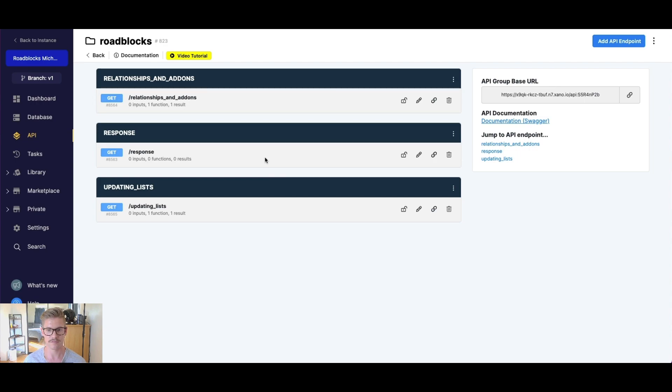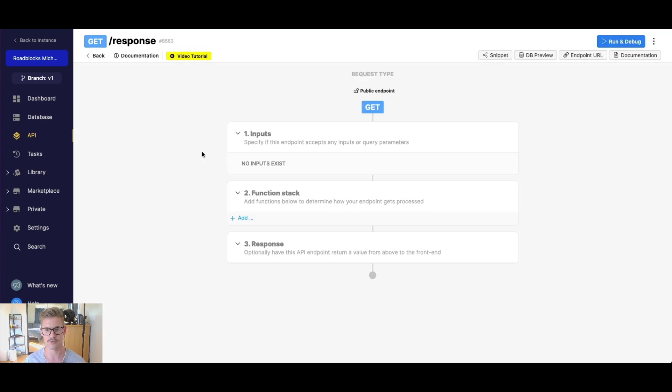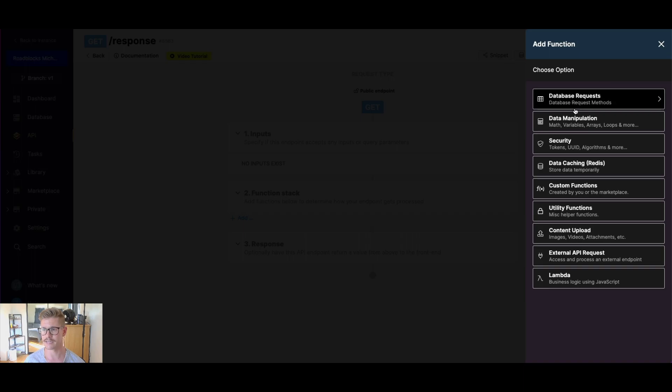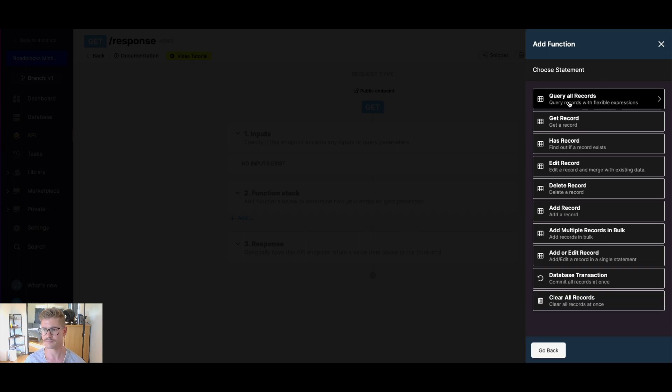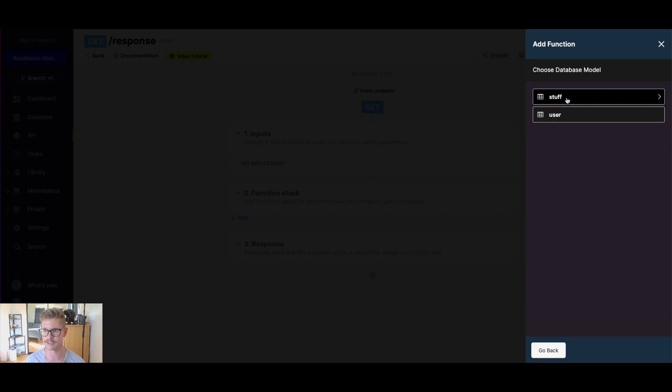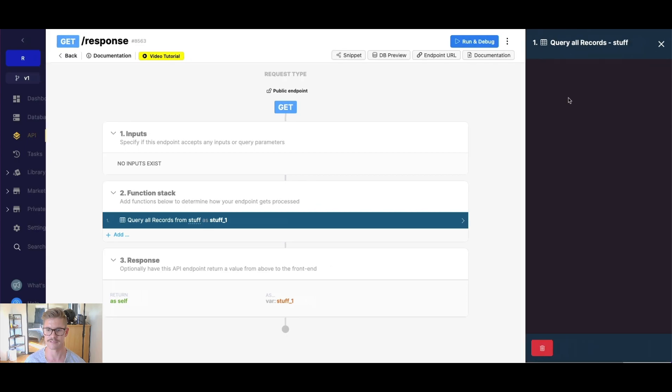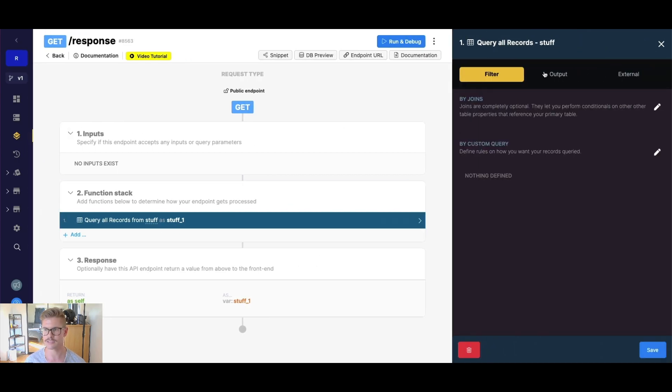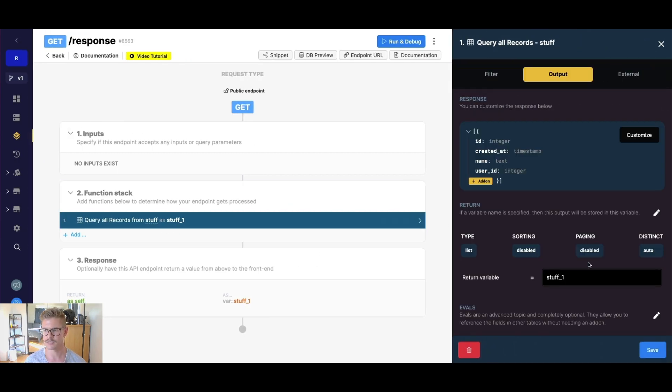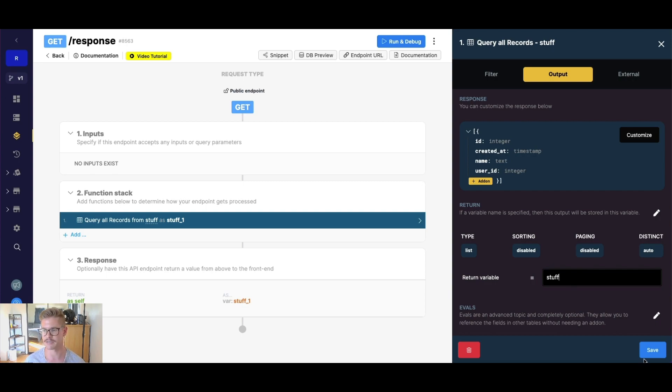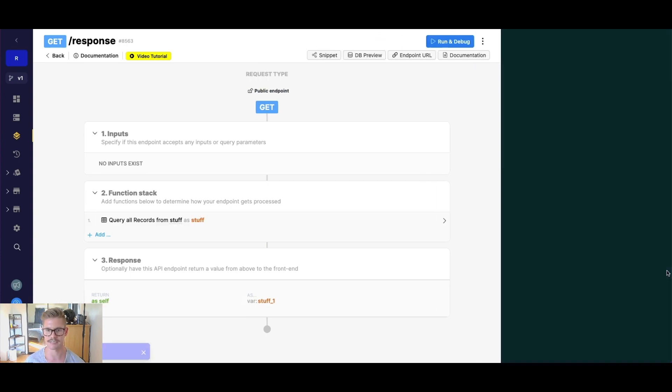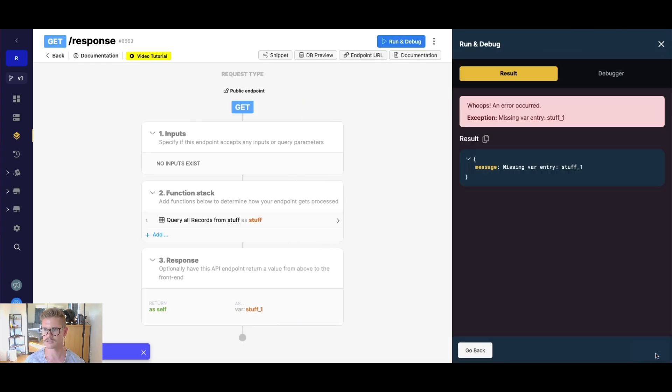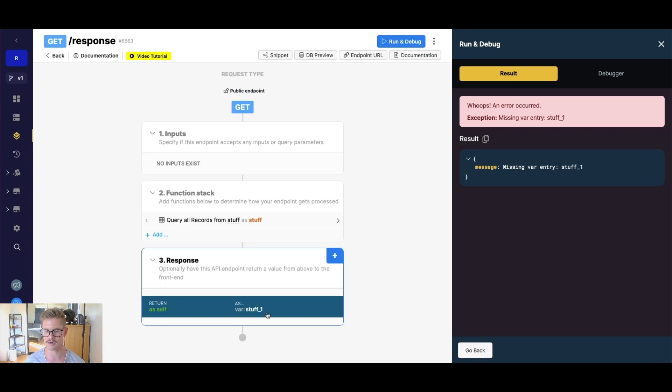So first one here is with the response. I'm not going to necessarily go in order here, but let's click into this endpoint here. So right now I have nothing in here, but let's say I wanted to go ahead and add, let's say a query all records to my stuff table. And you see how the return variable says stuff one. Let's say I just want to call it stuff, or I just wanted to change the name. And I hit save. Well, now when I go ahead and run this, I hit an error. It says missing var entry stuff underscore one.